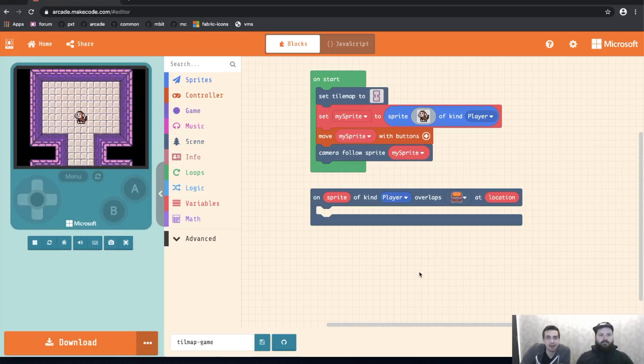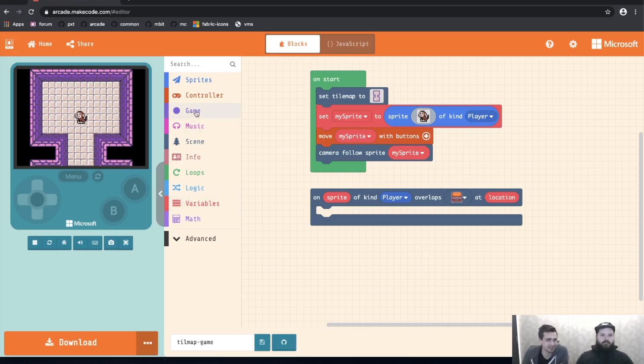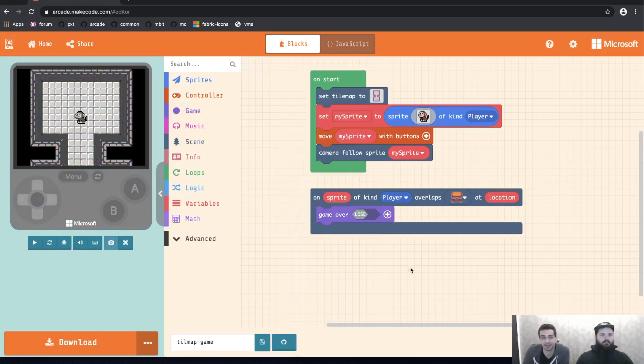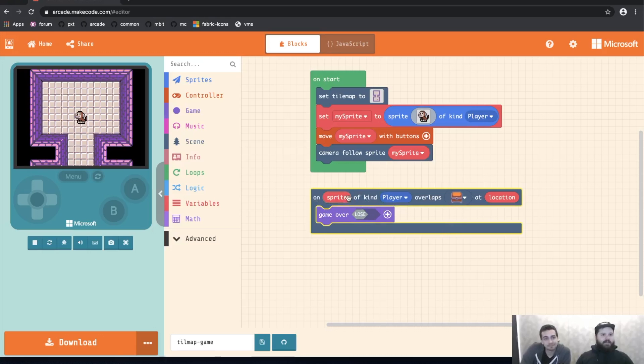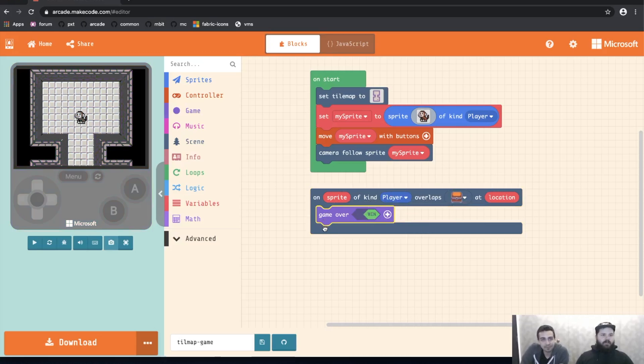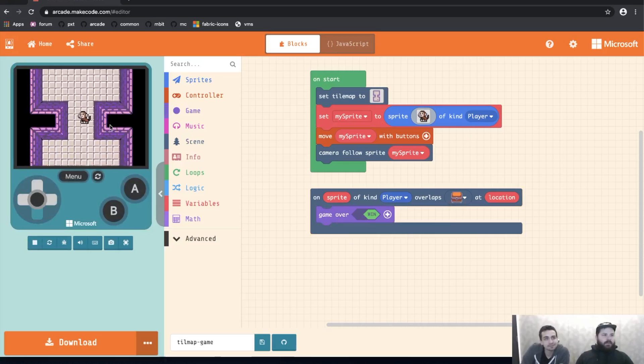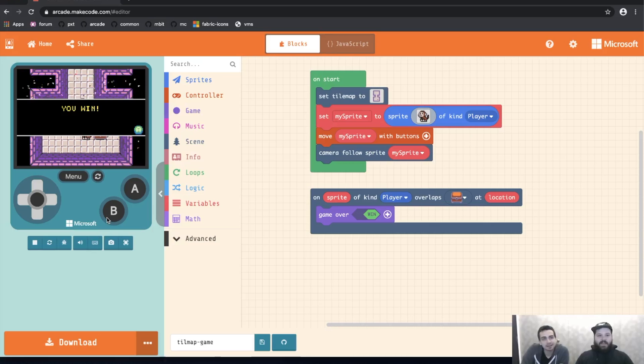And the location is just the location of the thing that got hit. We won't use that in this case, but you can use it later on to turn that tile into another chest or something like that. So this will run whatever code we put inside it when the player overlaps this chest tile. So to end our game, I'm just going to go ahead and drag over game over win. So now when I move the monkey down and I touch the tile, we've won.